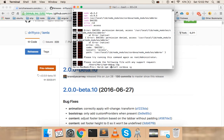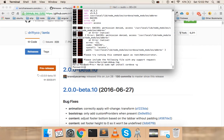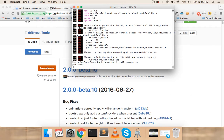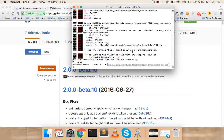I'm installing Cordova now. I had a permissions issue, so I'm running: sudo npm install -g cordova. Let this install.